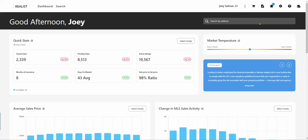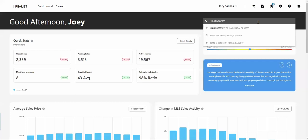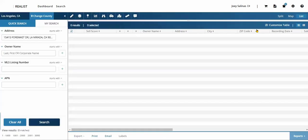CRMLS members can use Realist Tax to create a comparable market analysis report on a subject property. From the Realist Tax homepage, search for the subject property by address. Here up at the top right, we'll enter in the address. Use the drop-down to locate the tax record.